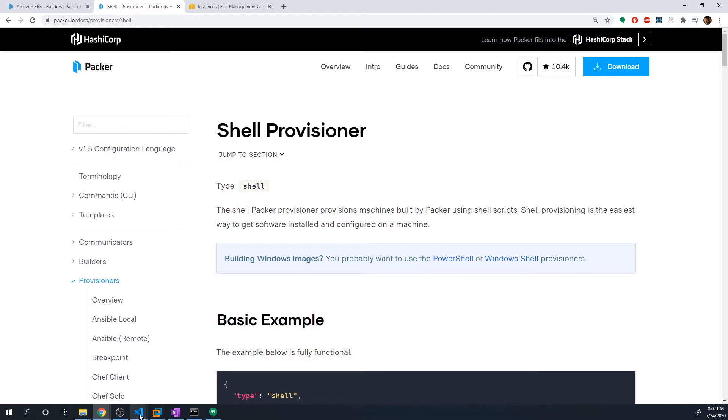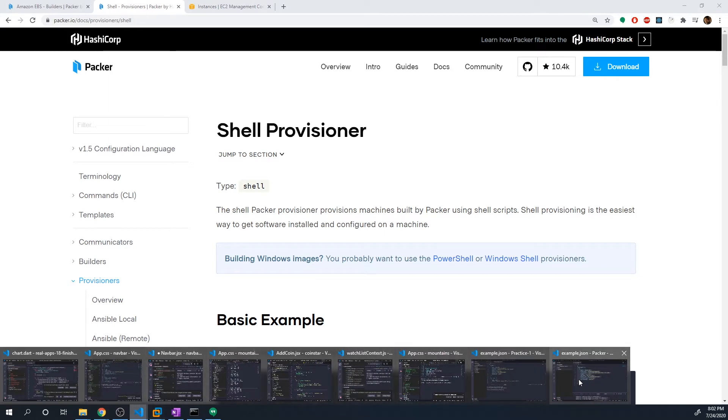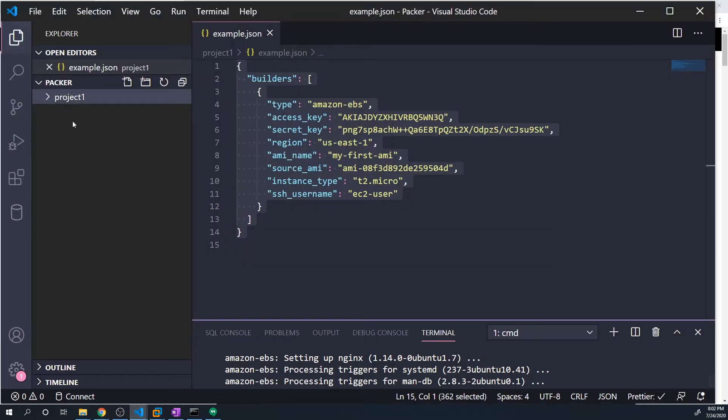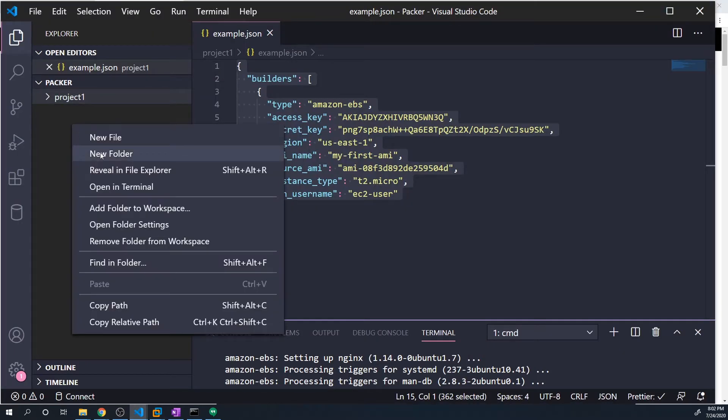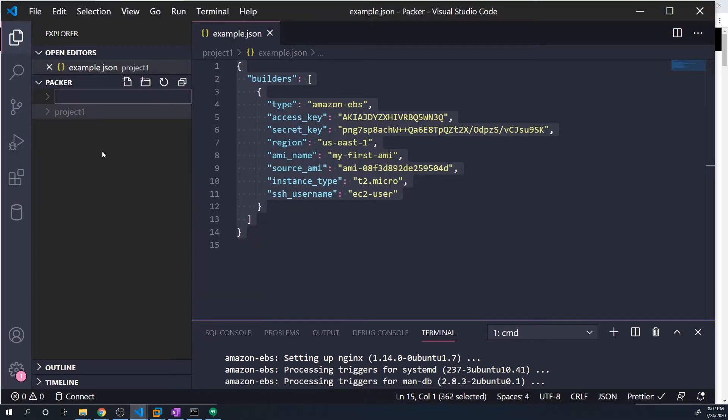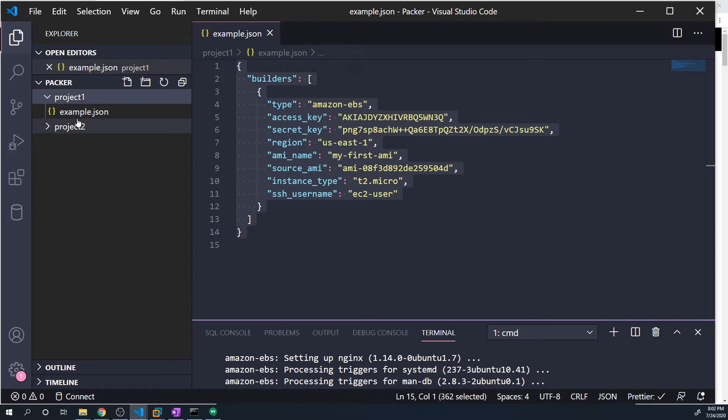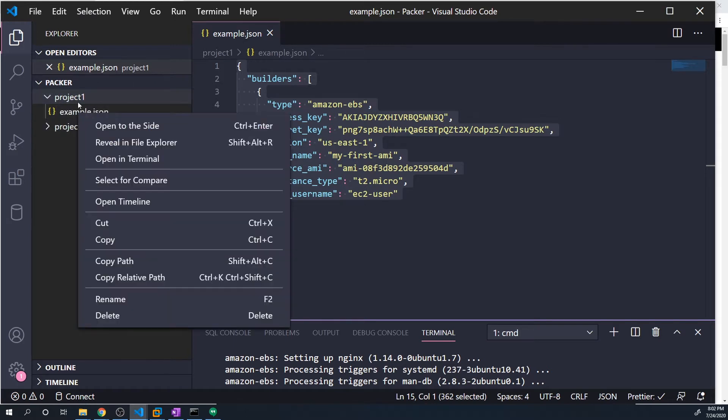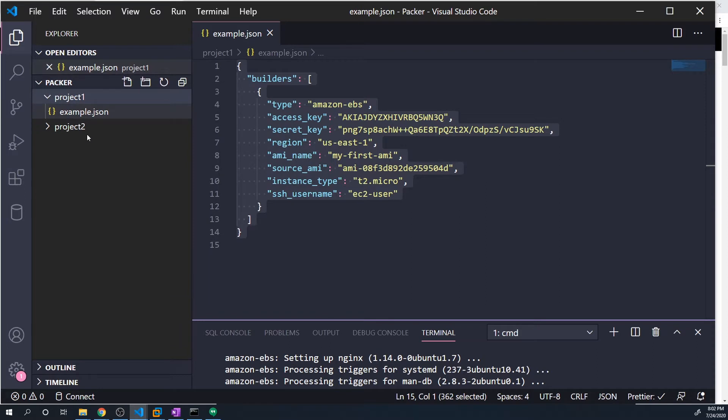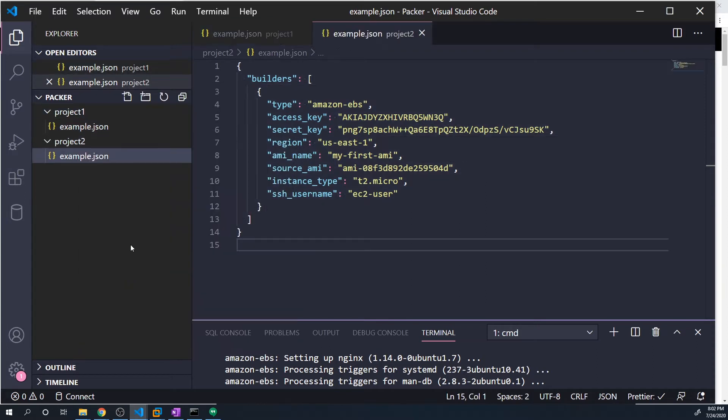And what I'm going to do is let's go back to our code. And I'm going to create a new folder. I'm just going to call this project two. And I'm going to just take the Packer configs from the previous project, and I'm just going to paste it into project two as well. So most of the stuff is going to stay the same.